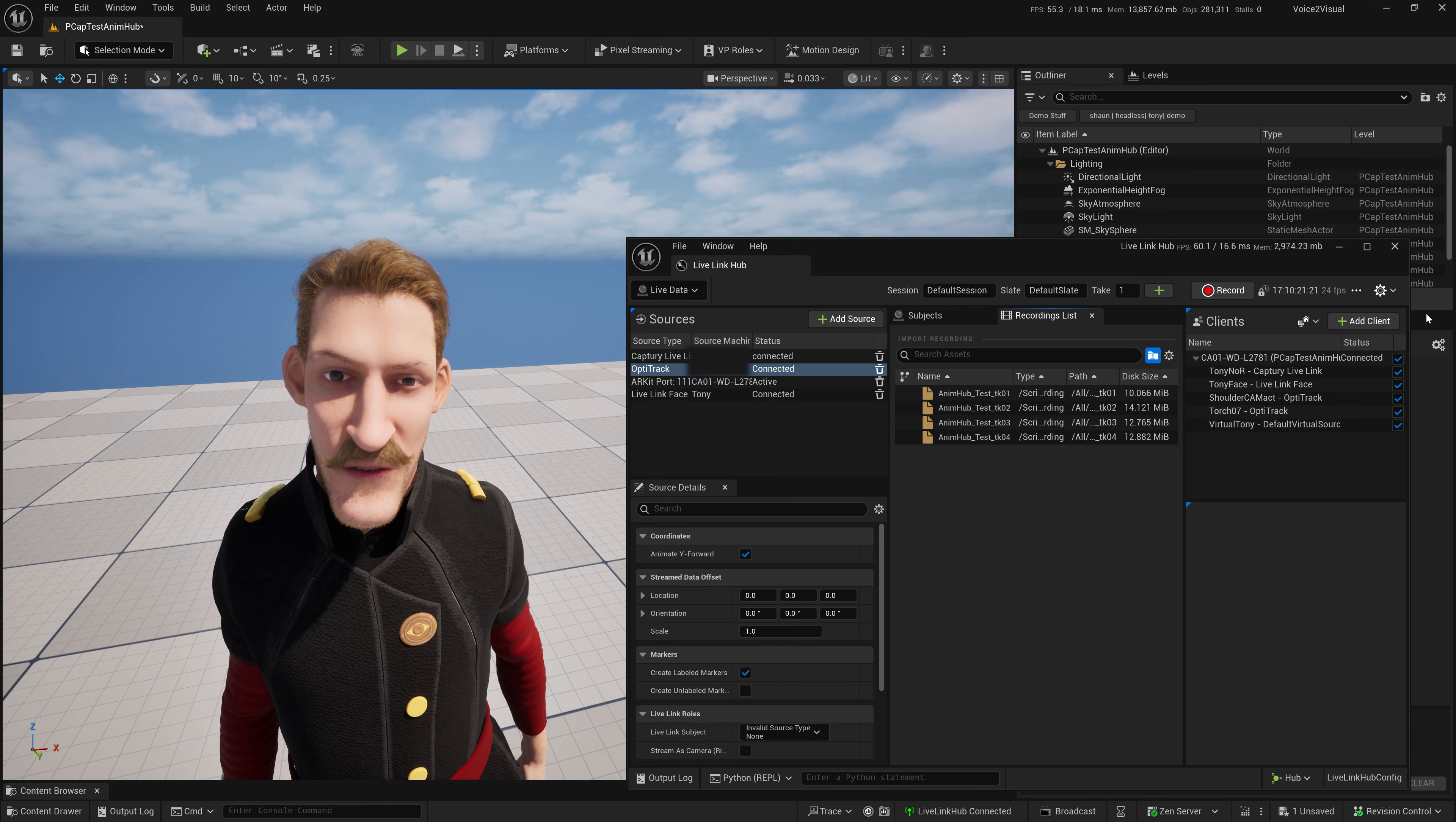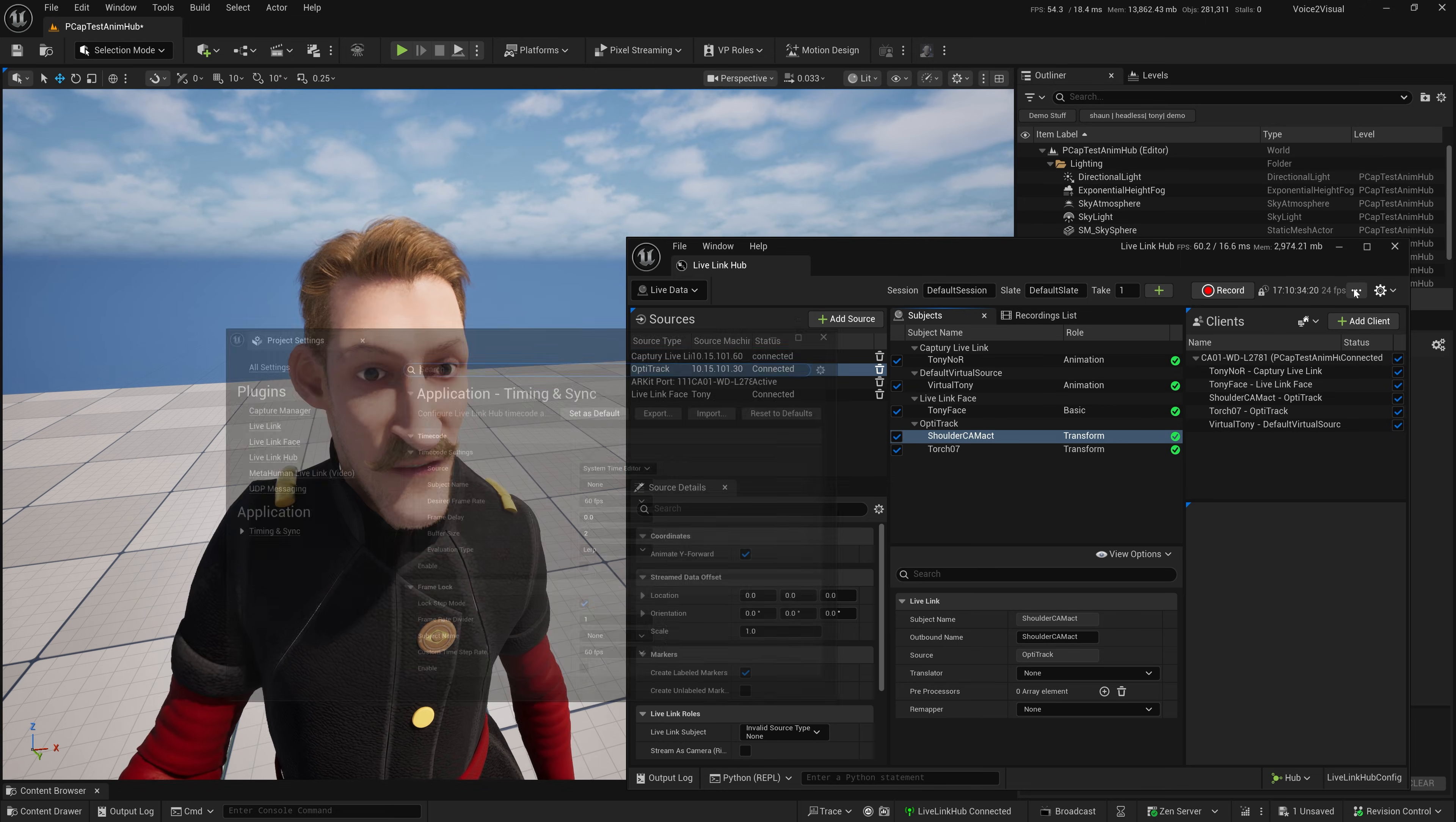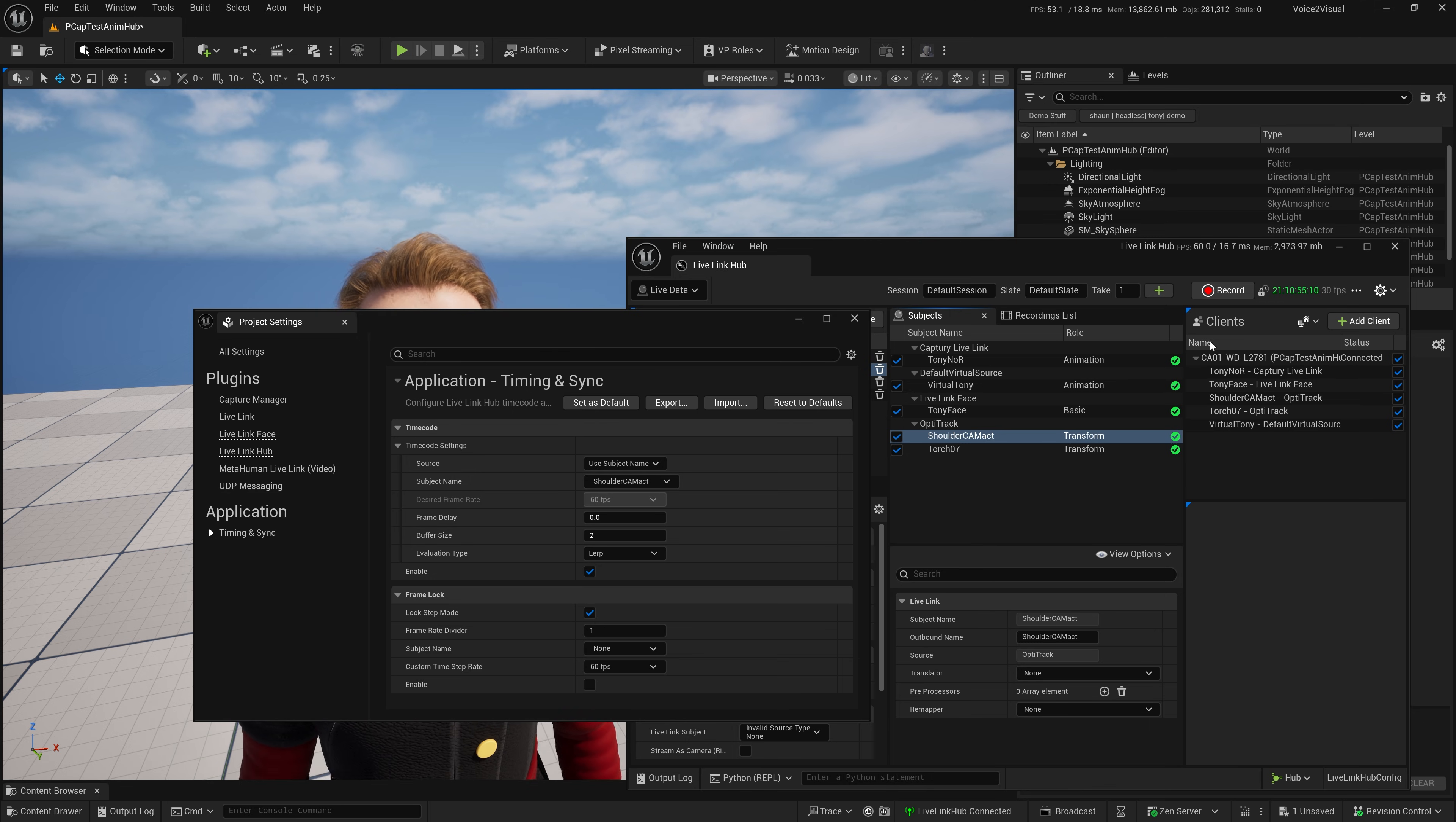One more thing to show you before we finish up is you can actually use your Live Link source, if it has timecode, as your timecode source for Live Link Hub. Super useful. At the moment, you can see I have system time. Click on the settings there. I can change this over to using the subject name. I'm going to use my subject that is from my OptiTrack system, and you'll note it's gray at the moment. And when I enable it, it turns green, the timecode changes, and now my OptiTrack is being used as my timecode source.